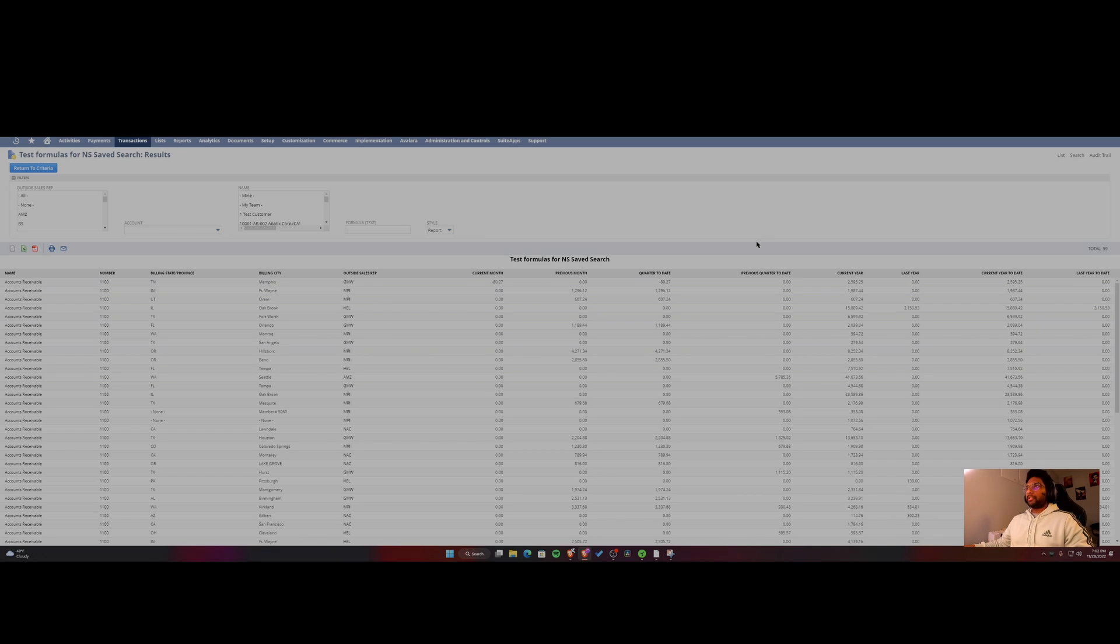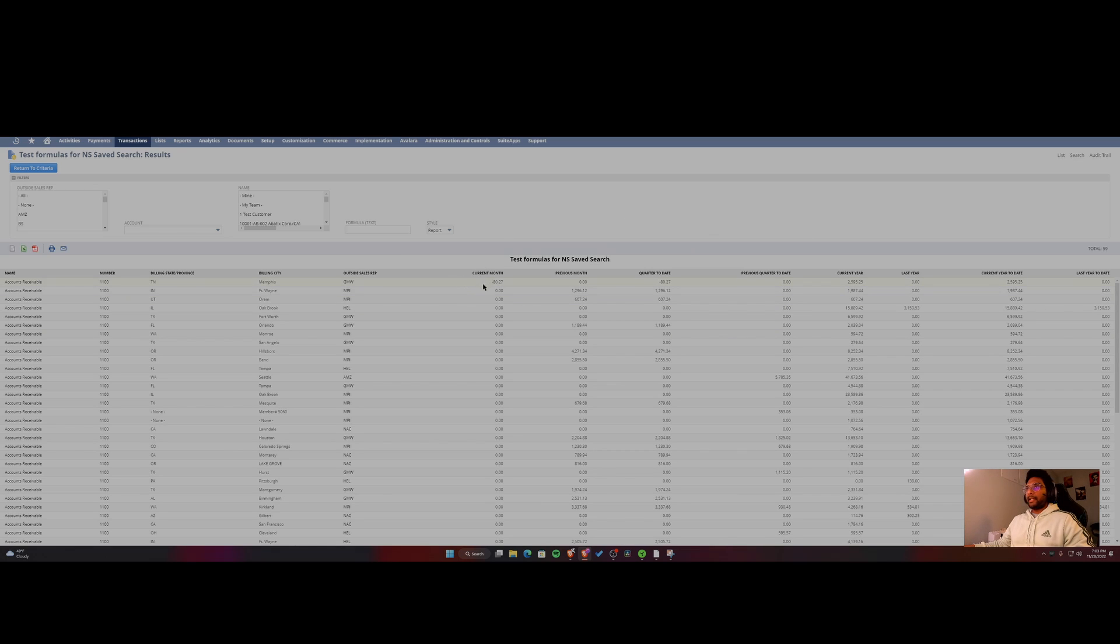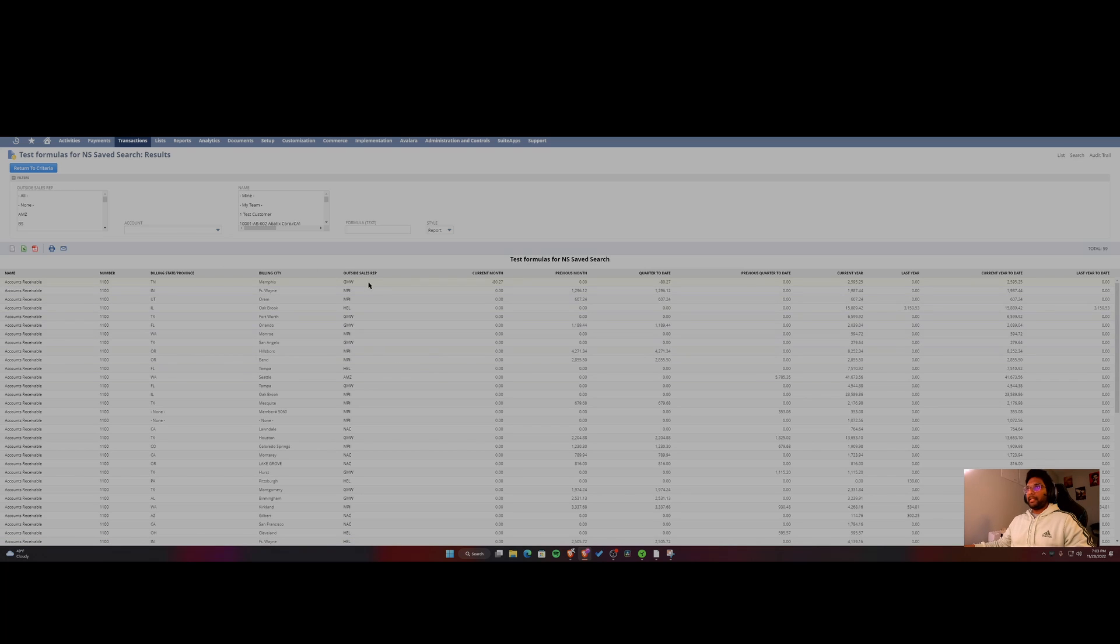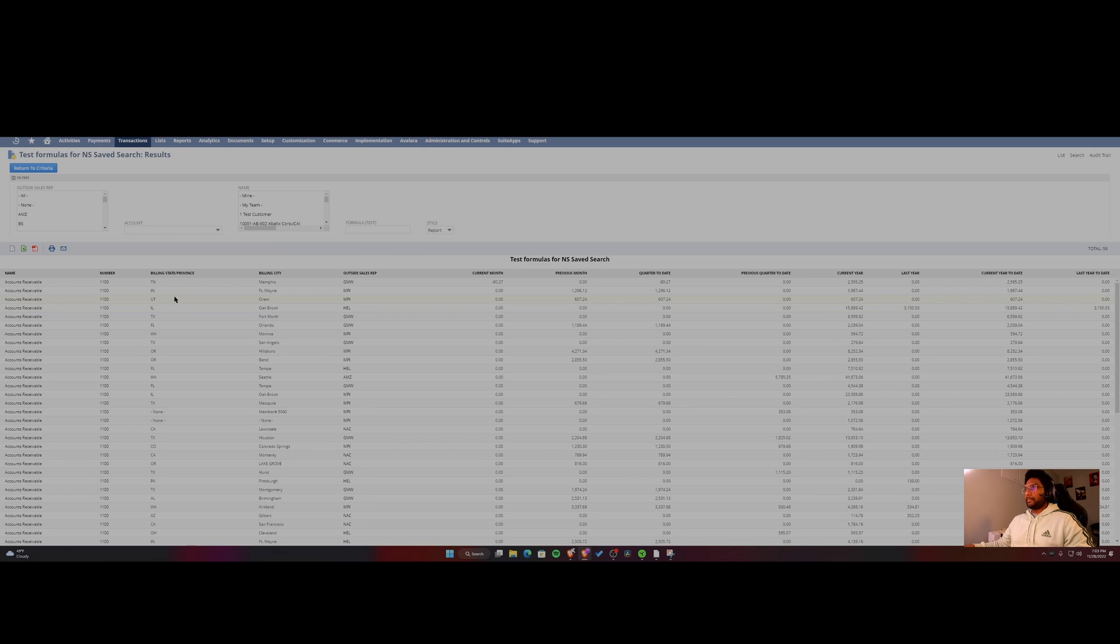So this is a test saved search I've created, and you can see on the screen here I have the current sales for the current month, the account, account number, and put in for each rep in this example, but this can be done for a customer, this can be done for a vendor, and so on.